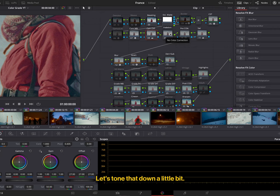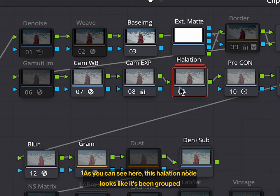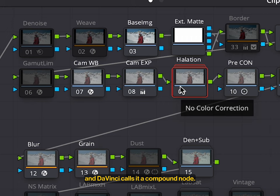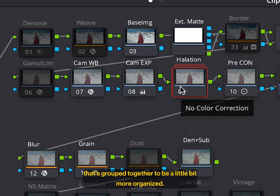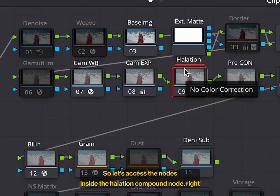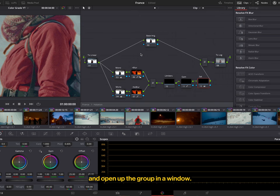Next, we want to go to this halation node. As you can see here, this halation node looks like it's been grouped. And DaVinci calls it a compound node. A compound node is a collection of a bunch of nodes that's grouped together to be a little bit more organized. So let's access the nodes inside the halation compound node. Right-click on it and press on show compound node. And it'll open up the group in a window.